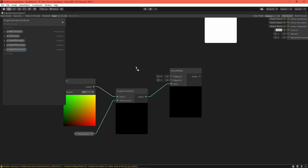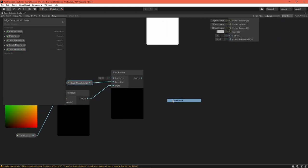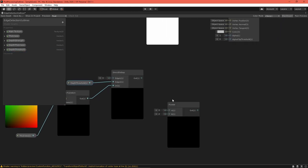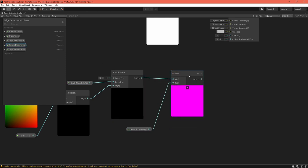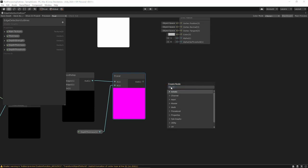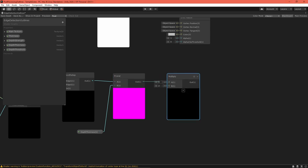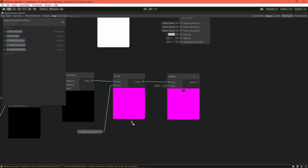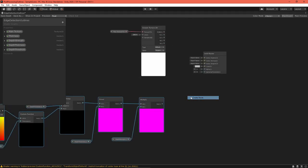The tightening value removes outlines formed by weak edges. Use a power node to apply that. Finally, the strength value is a straight multiplier, allowing you to turn on and off outlines as needed.